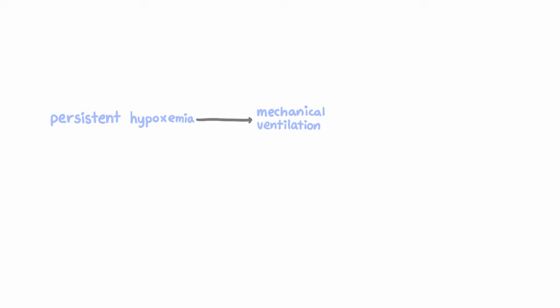So anything like worsened hypoxemia, hypercapnia, hypotension, altered mental status with inability to adequately protect the airway.